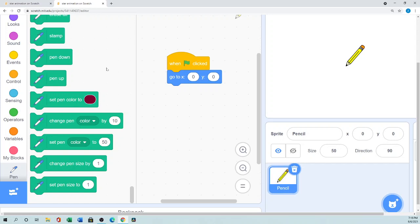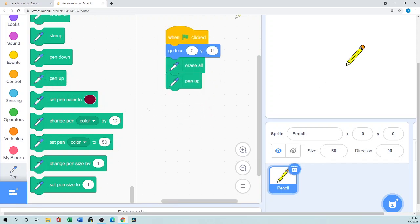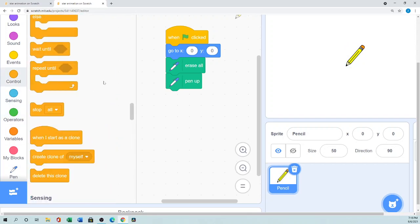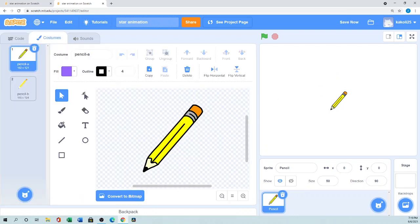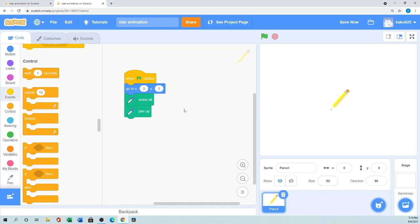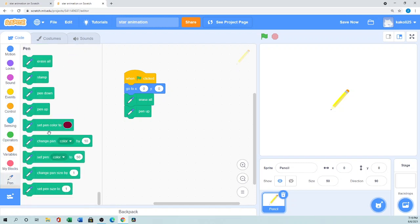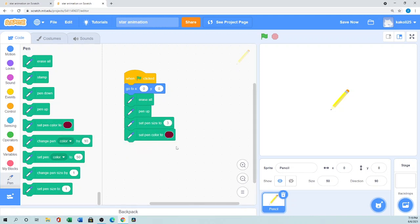For pen setup, first we use 'Erase All,' then we need 'Pen Up' so we don't get any unnecessary drawing. In the pencil sprite I'll adjust the costume. Then I'll set the pen size to 3, and you also have to set the pen color. So: size 50, go to x y 0 0, pen up, pen size 3, pen color set.